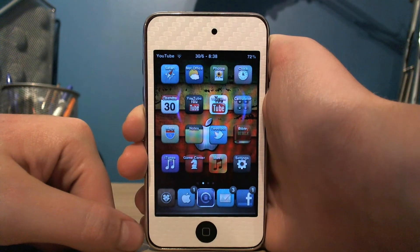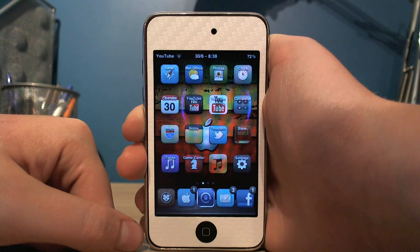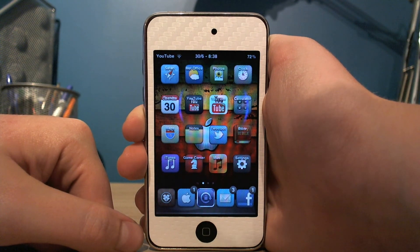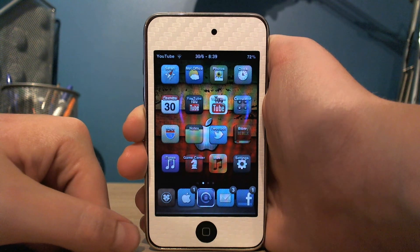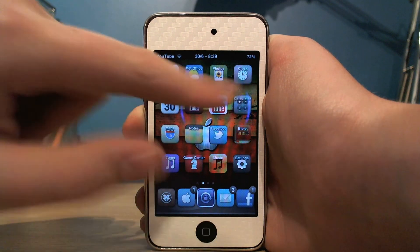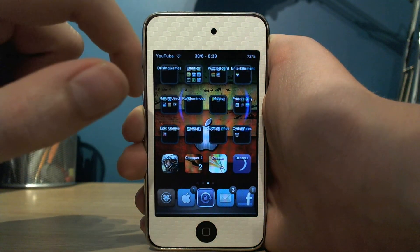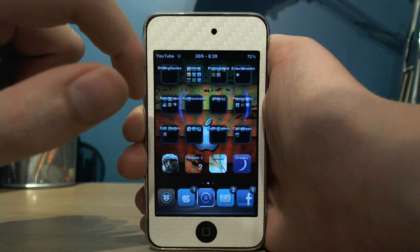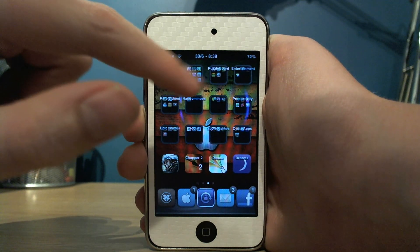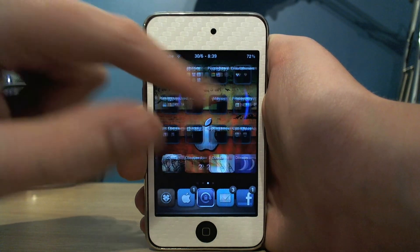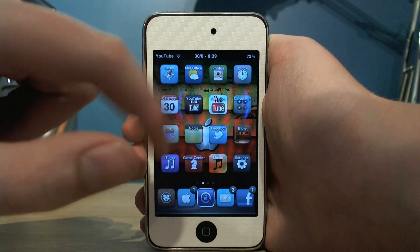So it would be nice if with an update you could choose which icons you can actually turn off the labels on. You can see it does it on folders as well, and I would quite like an option to turn that off — it just looks nice on some of the icons.